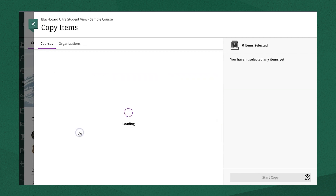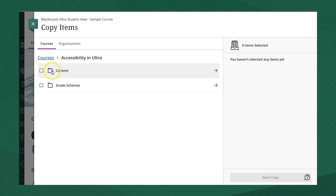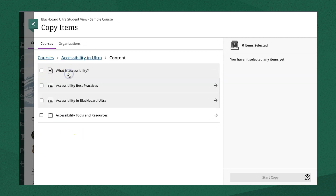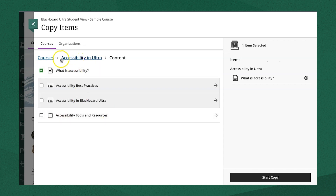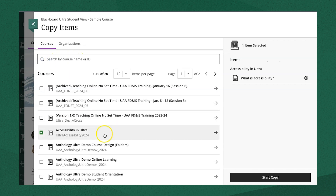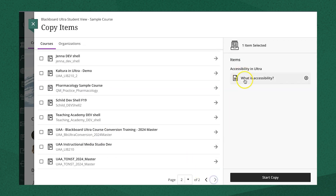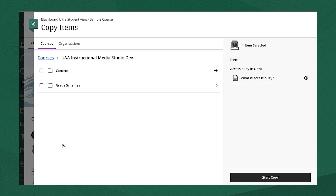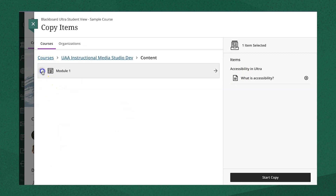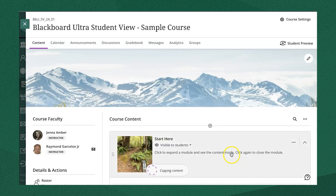Or select the arrow next to the course's name to look at the material inside that course. You can select multiple items from multiple courses, and all of the items will appear on the right-hand side. Click Start Copy and it will copy the content into your course.